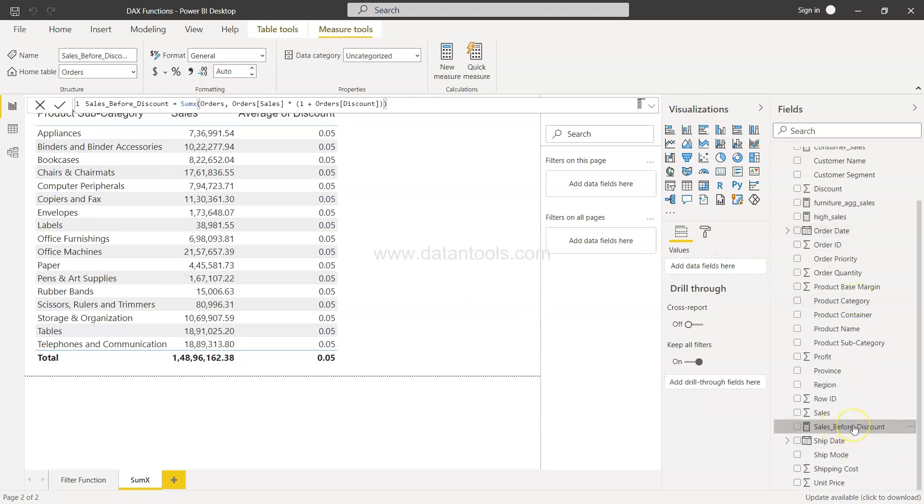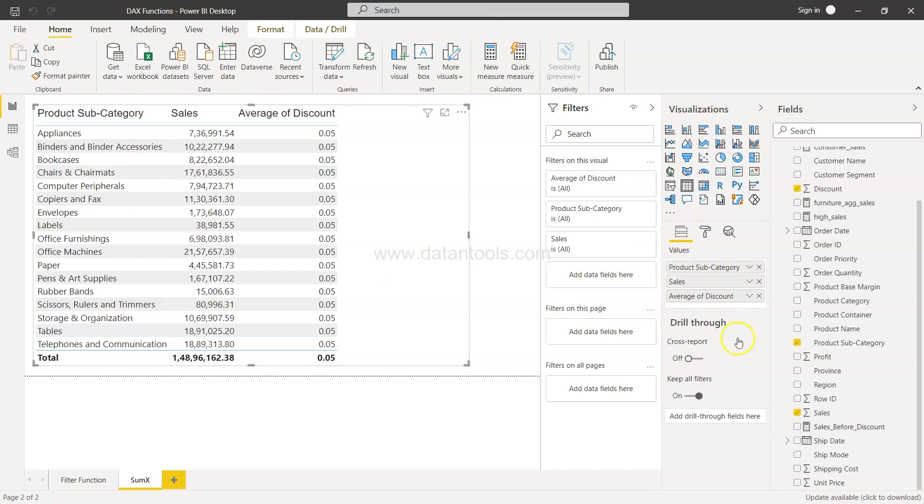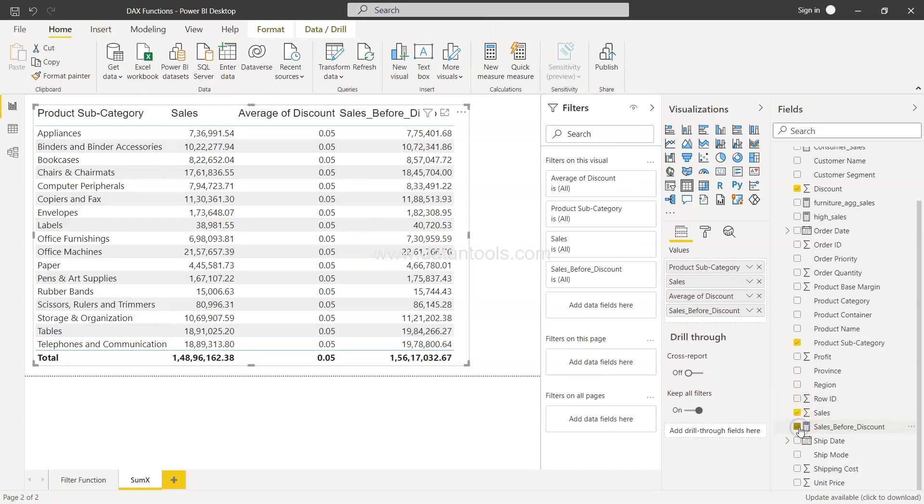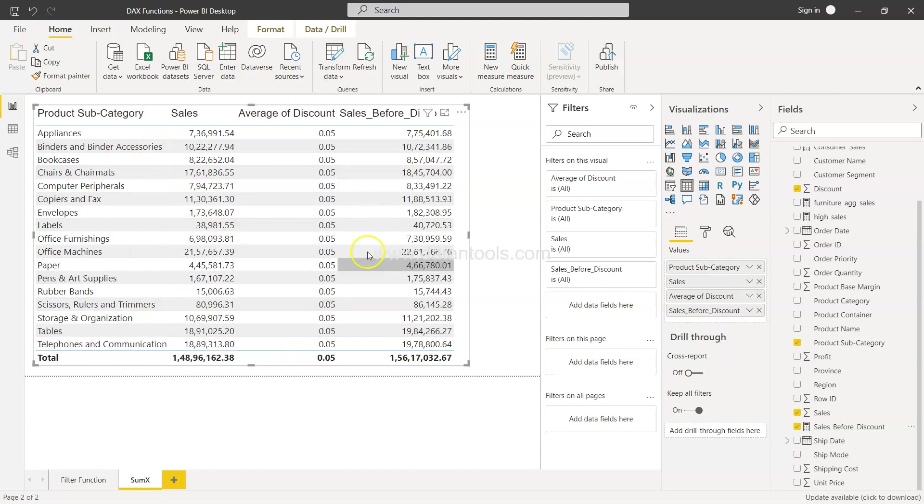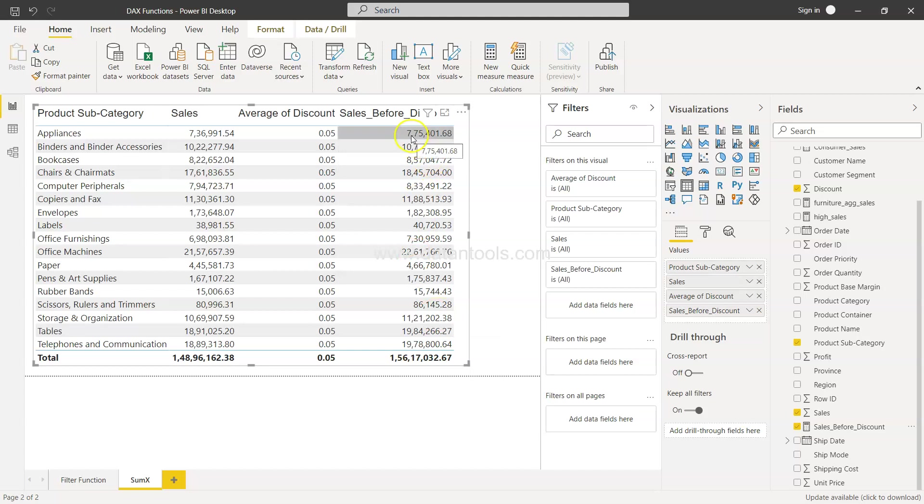So let's click it here. Sales before discount. Let's select this and click it over here. So now if you see, 775401.68, that's the value I showed you in the calculator what we were getting. So now for each category we have the sales before the discount. That means when you will apply the discount of 5% on this, what you will get is this one. And we just did the reverse engineering using the SUMX function.